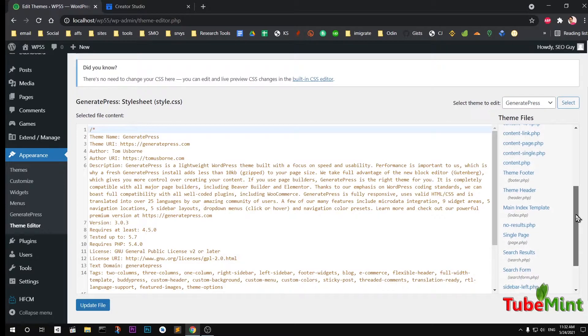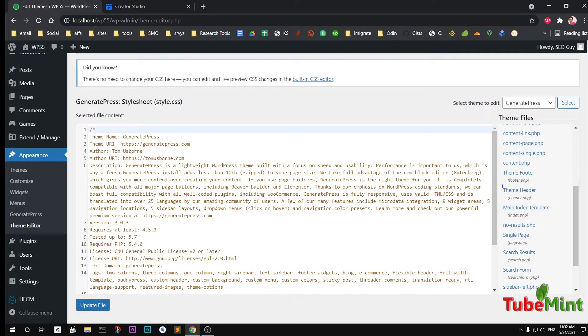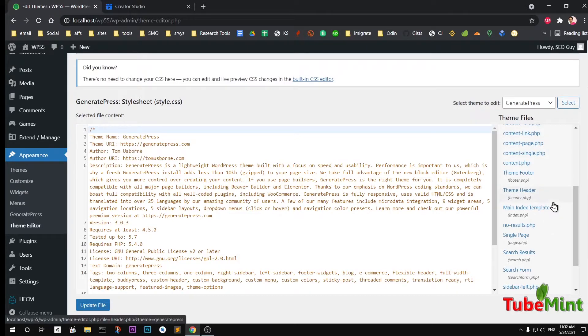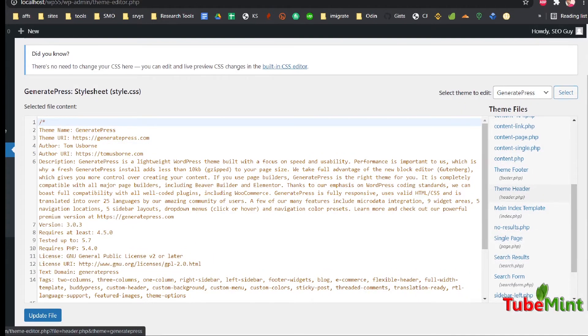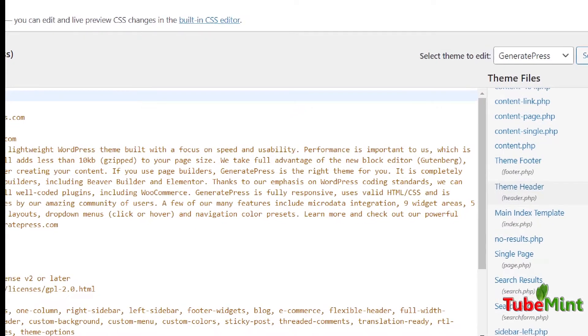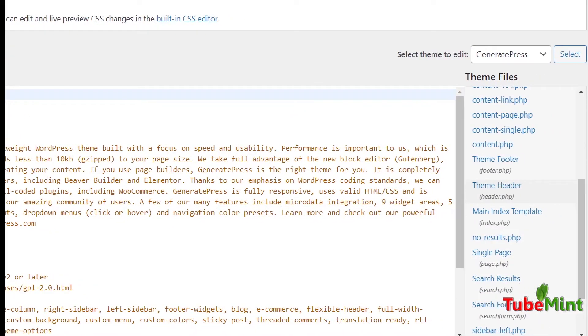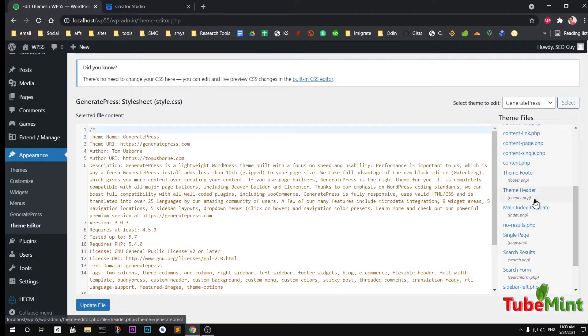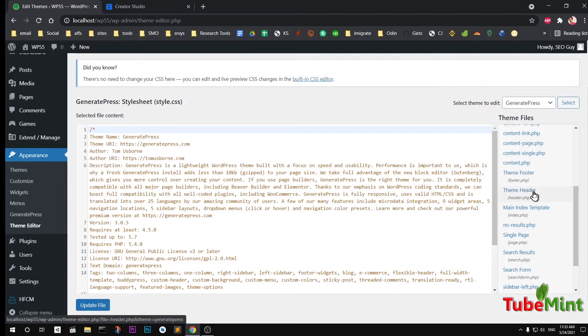Then you have to look for theme header. You can see here I have this theme header. Theme header, theme footer, and then you have footer.php, header.php. So you are basically looking for header.php, and once you have got this header.php, go ahead and click on it.